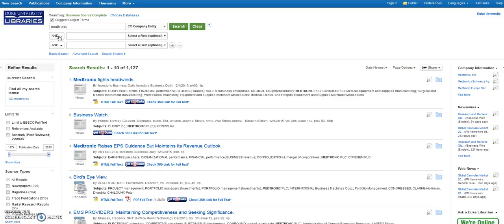You can refine by source type on the left side of the screen. Let's limit our search to trade publications.